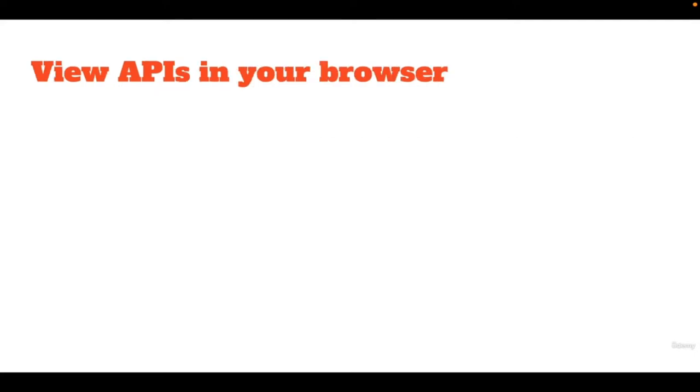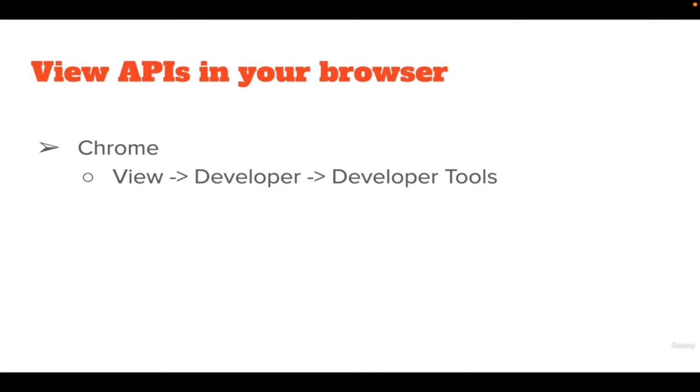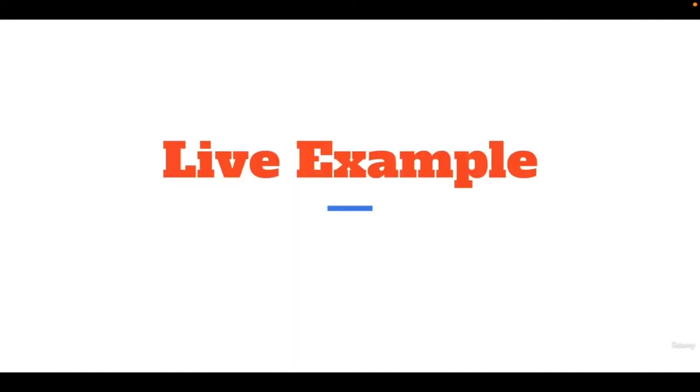Now, how can we view APIs in our browsers? In Chrome, using the developer tools. We will take a look through our live example.